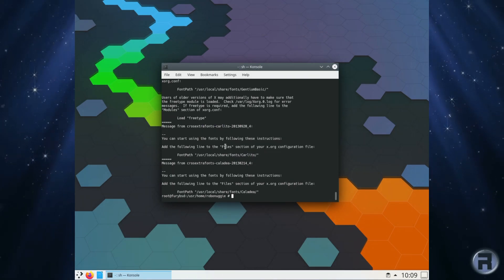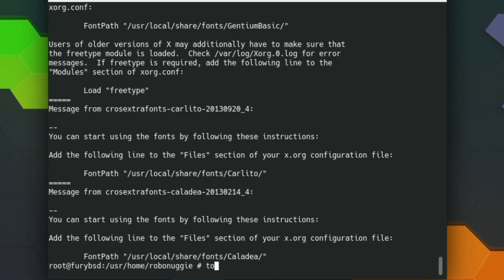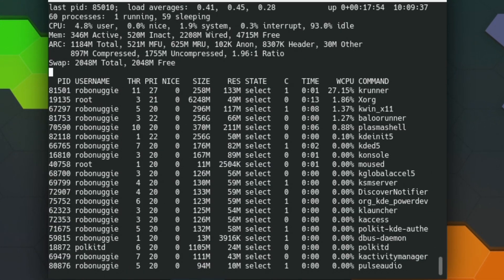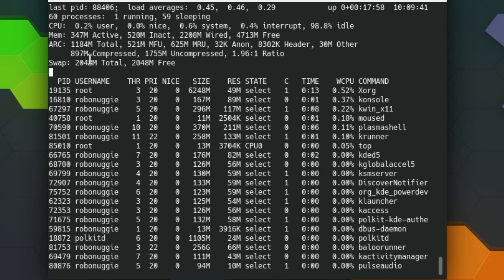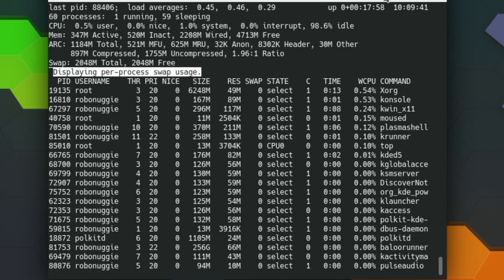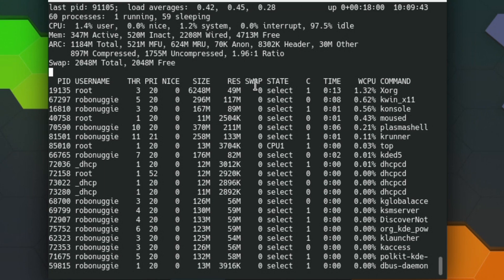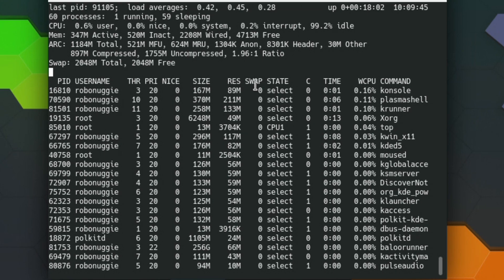Right, top for the memory voyeurs. There you go, not too bad, and that's with ZFS running as well.